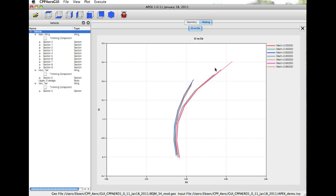Notice here that we see some difference in the drag polars as we begin to get into transonics. This is the beginning of the transonic drag rise.